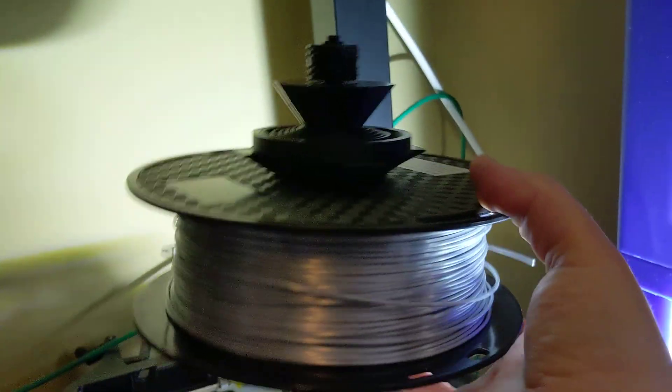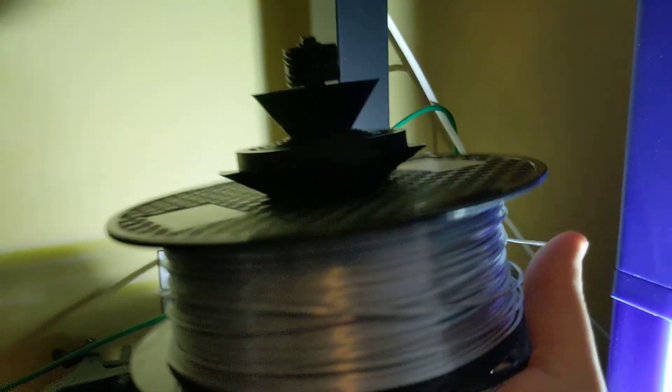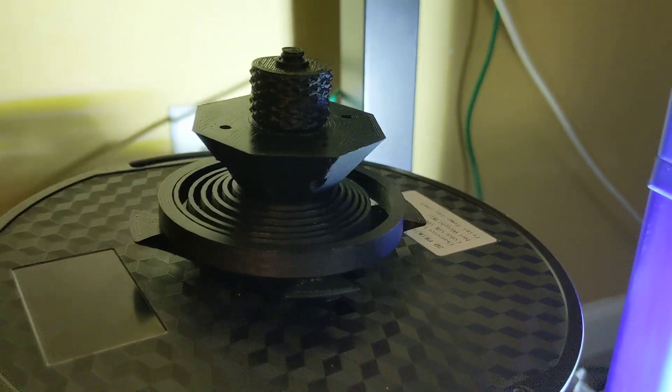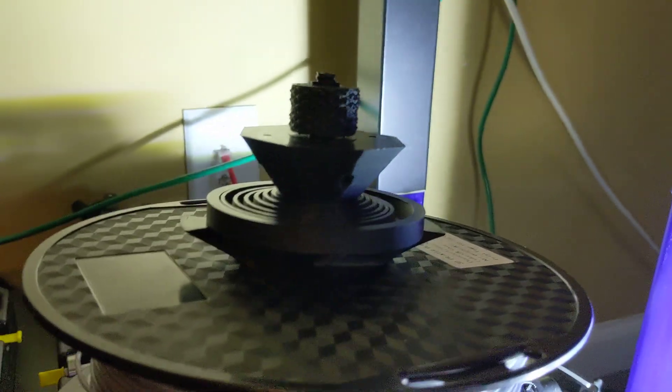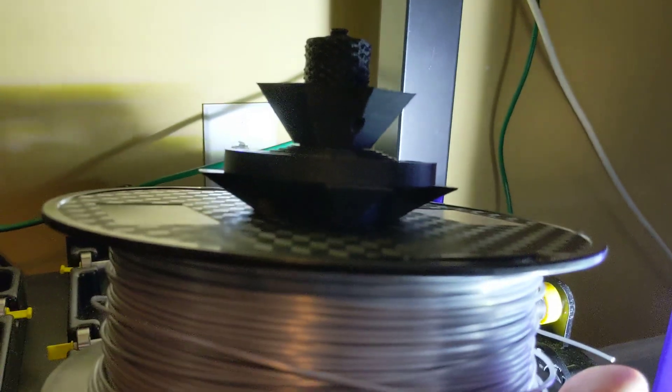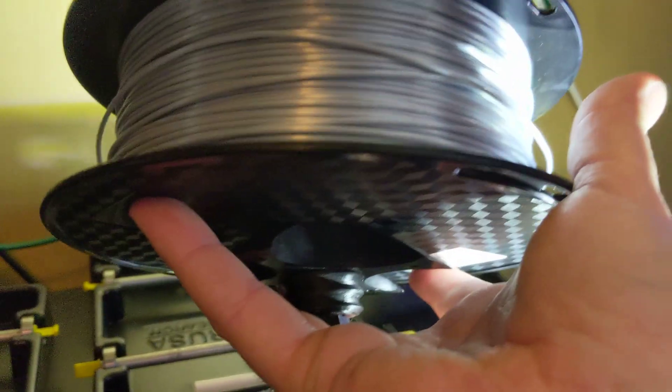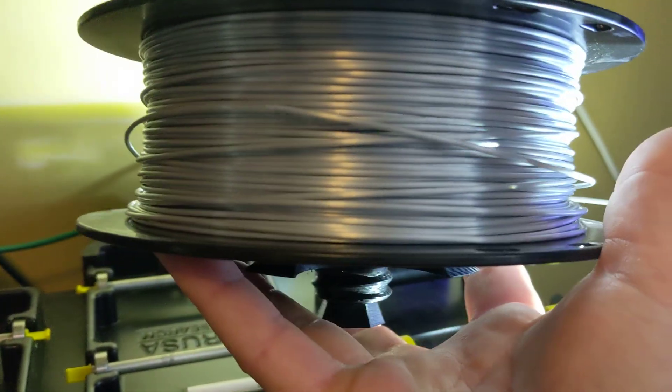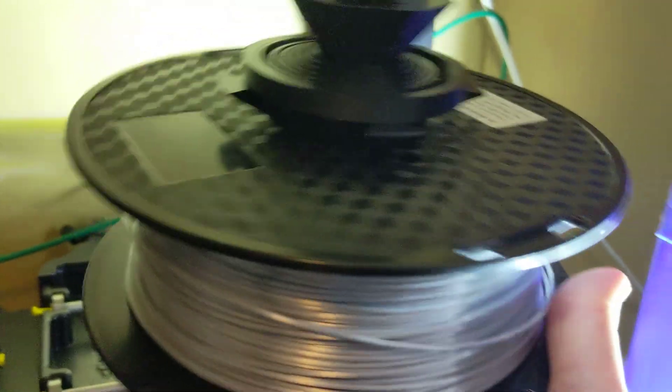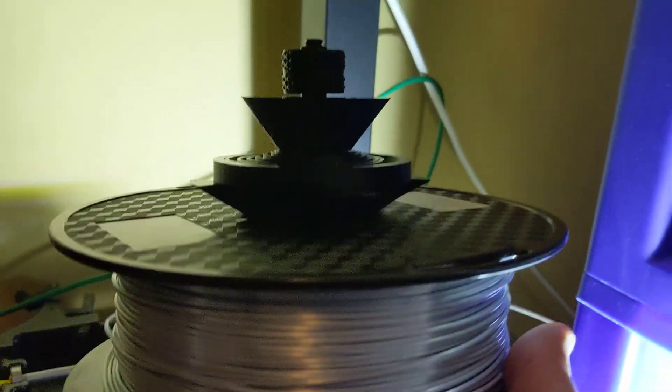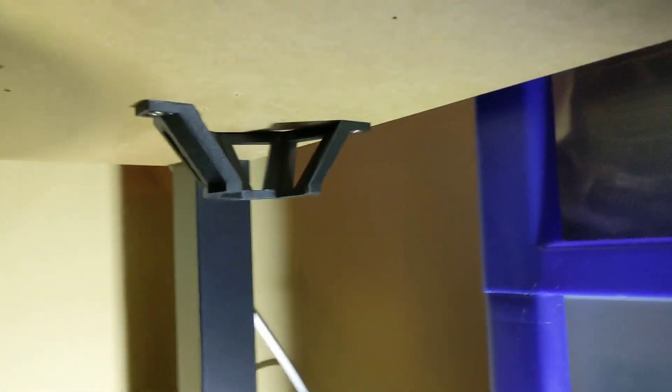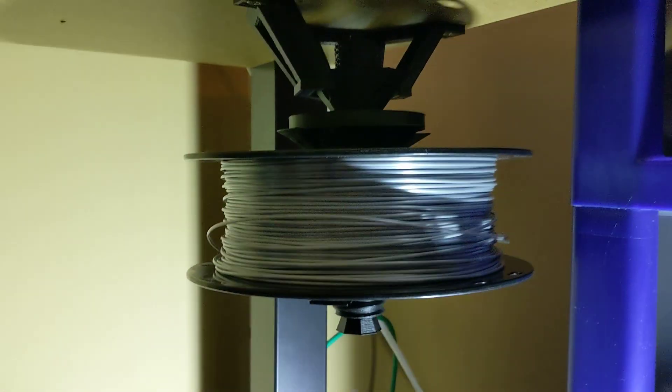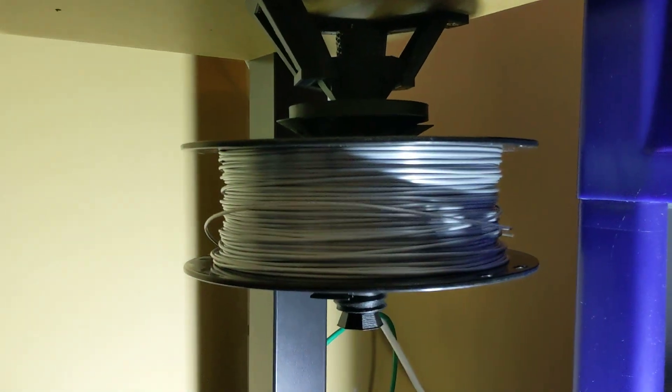I've got a spool of filament here loaded into my universal auto-rewind parametric spool holder. Let's see how we mount it. Just got to... Don't even think about it. Just do that. There we go. It's mounted.